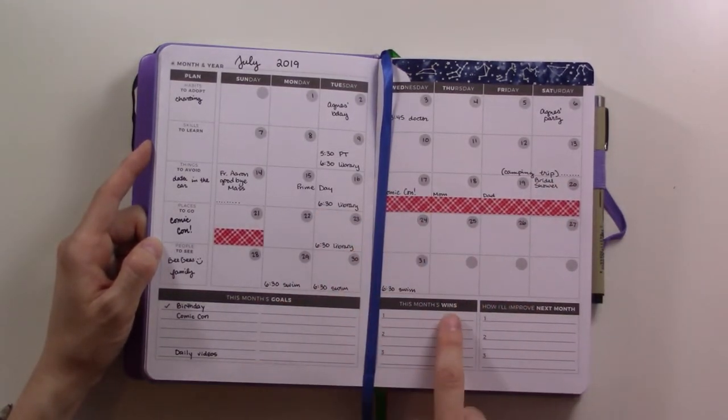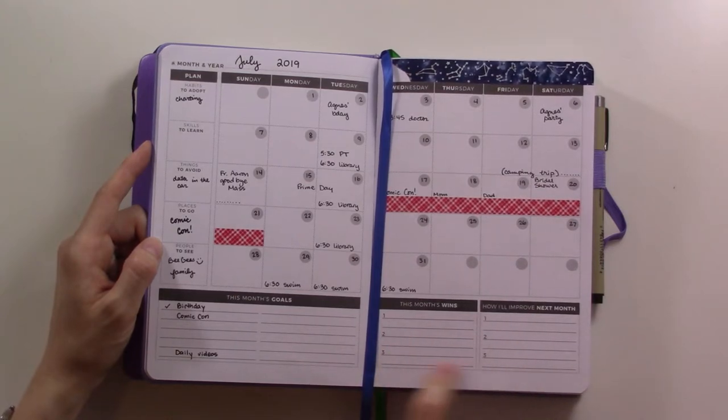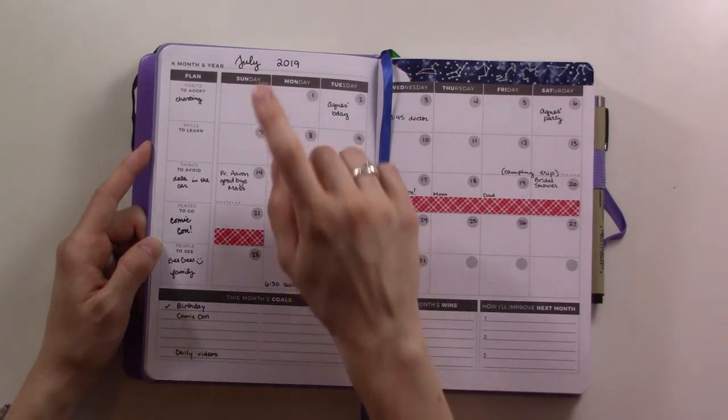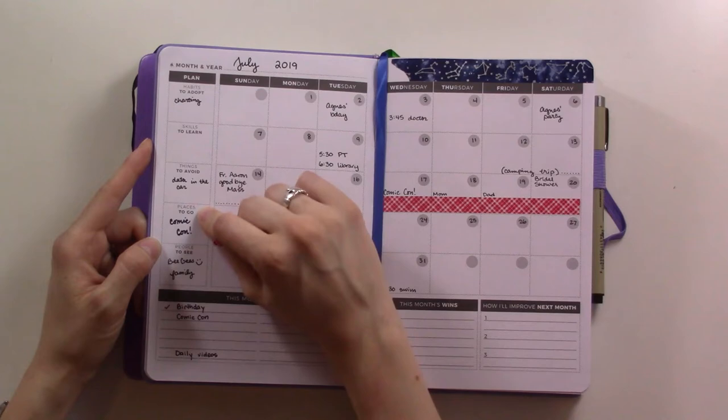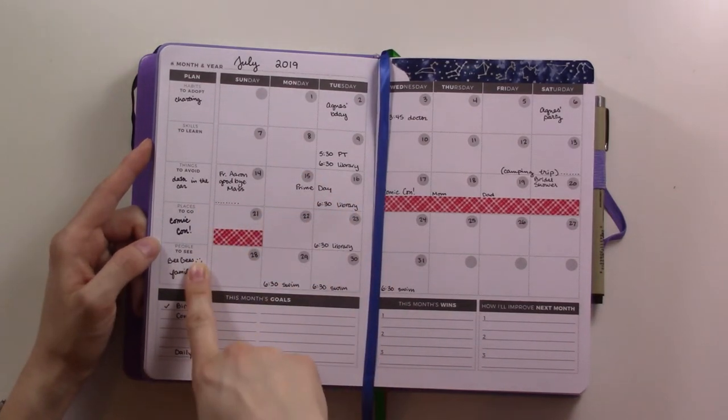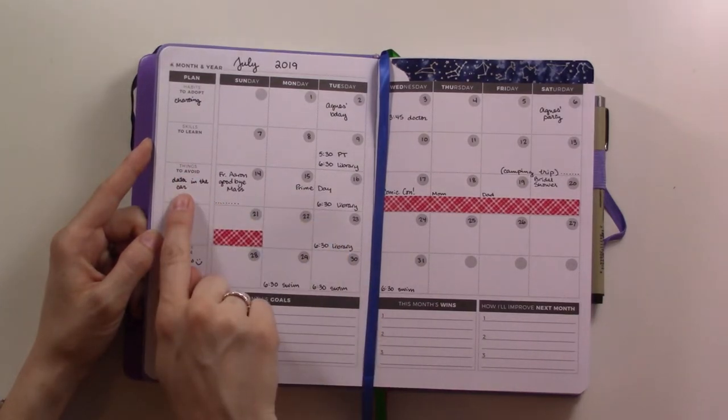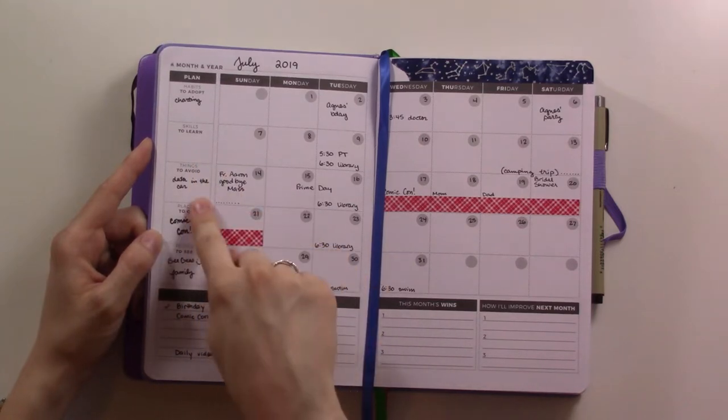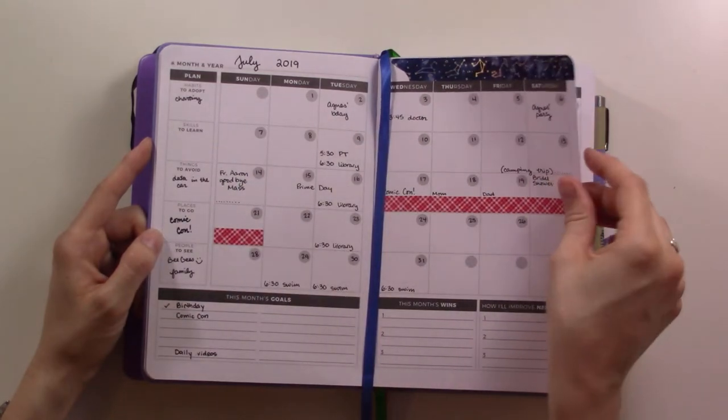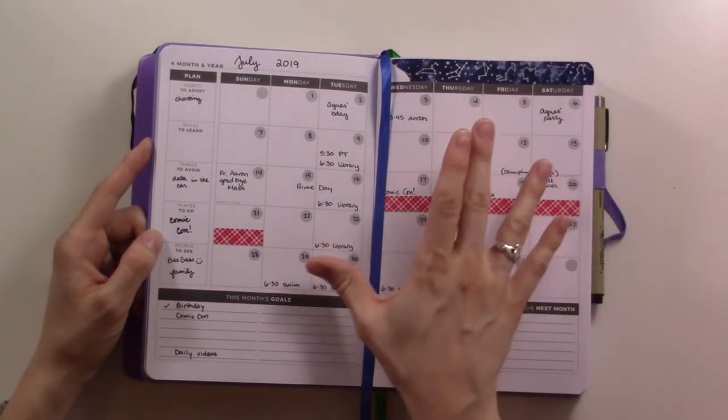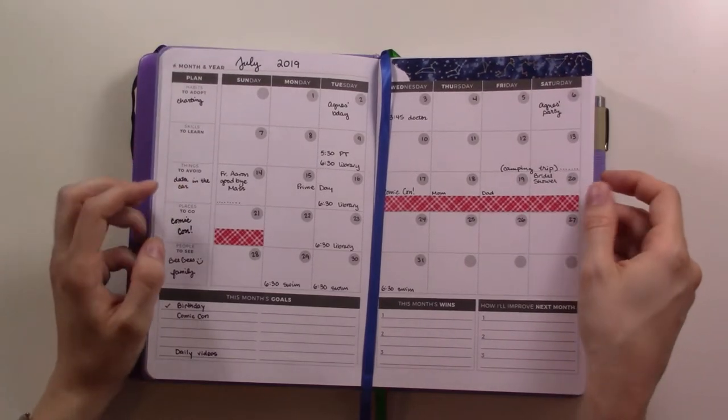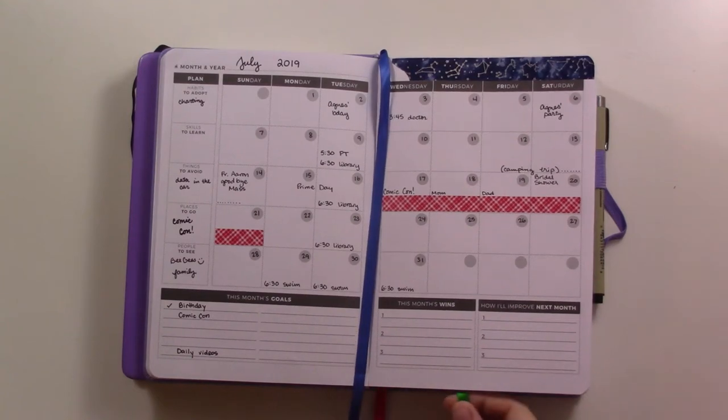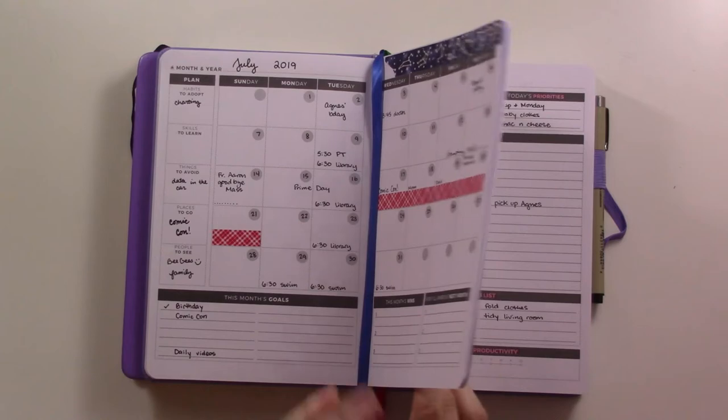We've got a goal focus - monthly goals and a reflection section with month's wins and improve for next month, which you fill out at the end of the month. Then habits to adopt, skills to learn, things to avoid, places to go, and people to see. I filled out the whole month. This is really the place where you would put events, because the weekly view isn't really oriented towards things to do and places to be - it's more oriented towards goals and tasks.